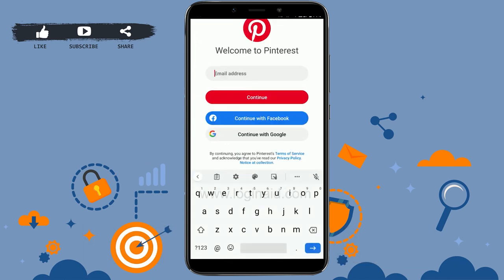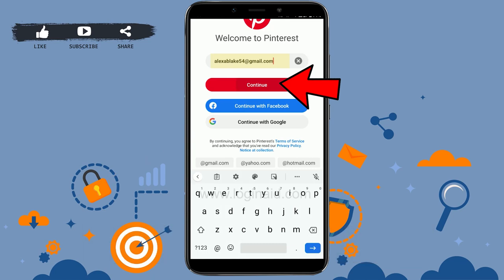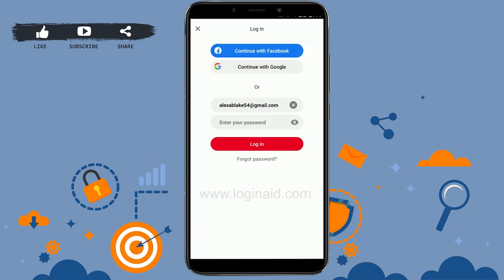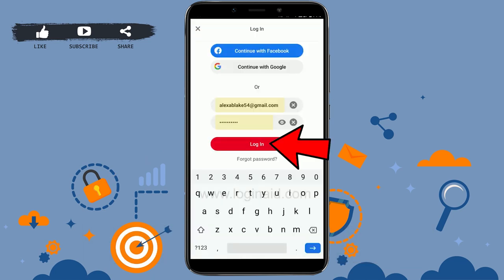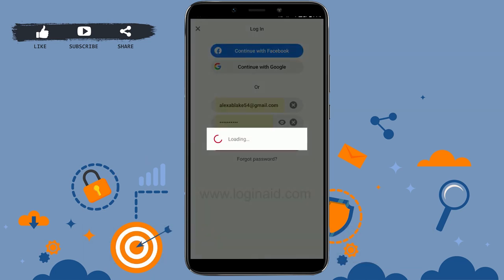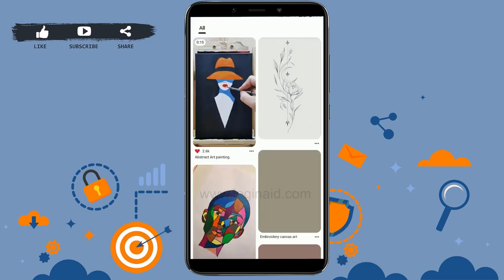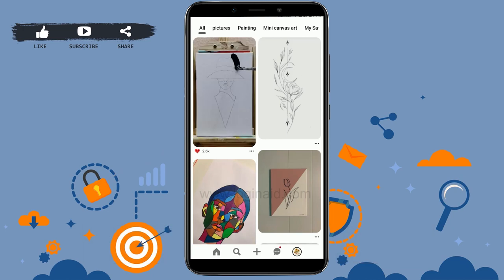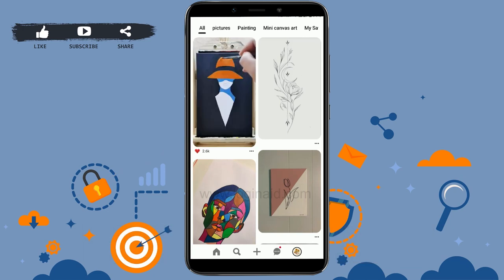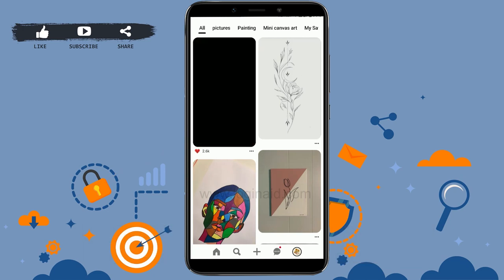Type in the email address, then tap on Continue. Now type in the password, then tap on Login. Once you have been logged in to the account, you will be on the Pinterest home page.